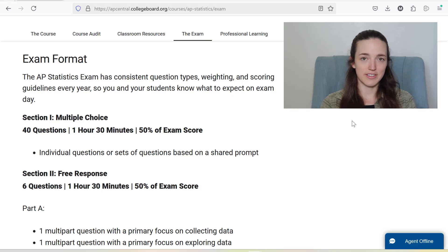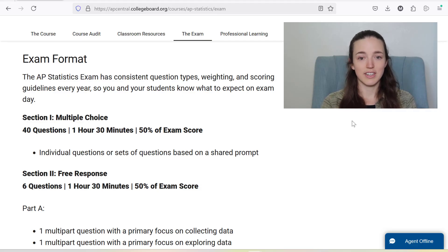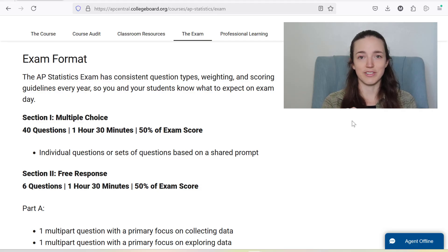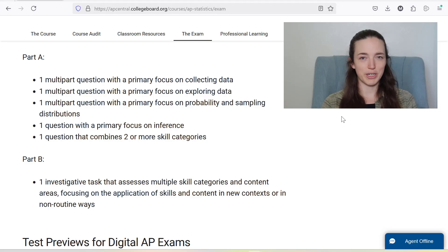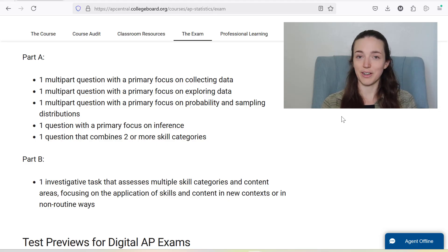The second section is the free response section — another hour and a half. There are six free response questions, and it's worth 50% of your exam score. Usually I hear from students that they feel rushed on this part of the test. Of the six questions, we can break this down into parts. They used to not release this information, even though AP teachers basically knew it. Now they just come out and say what the questions are about.